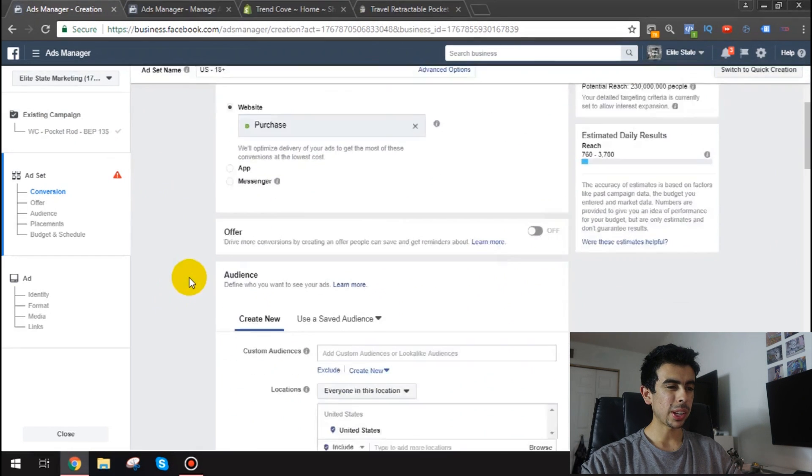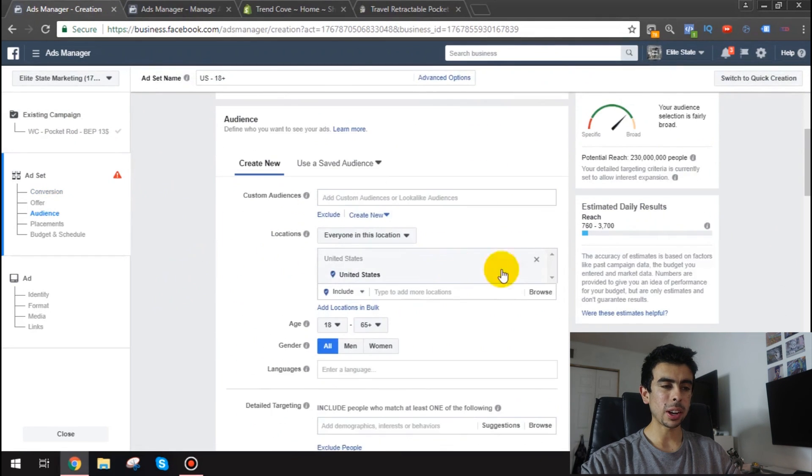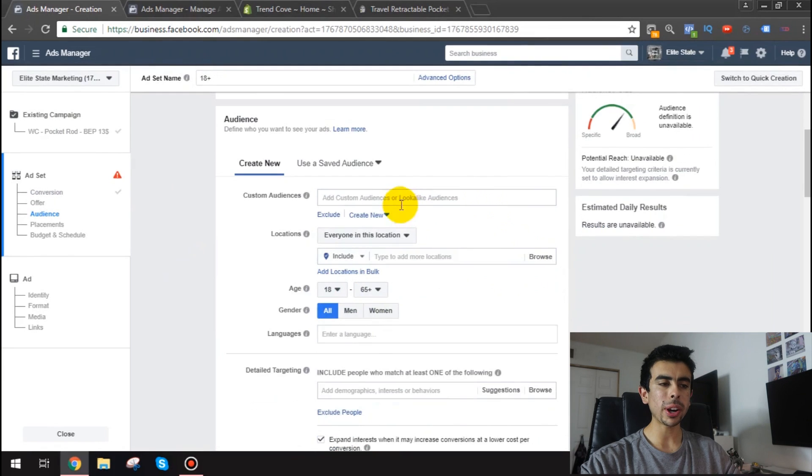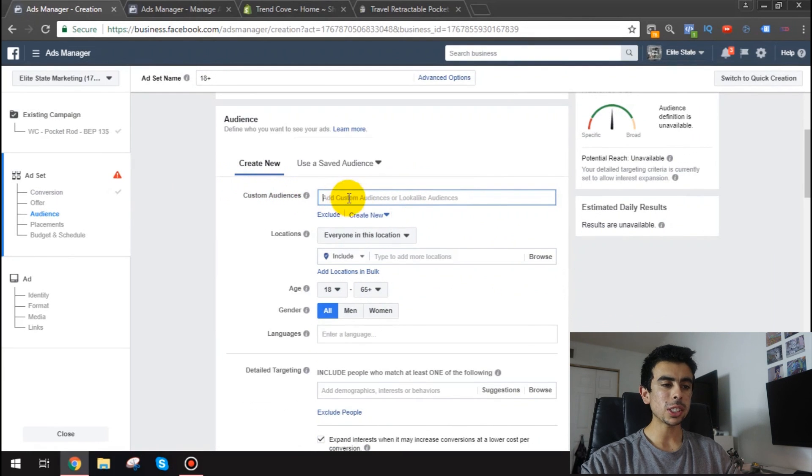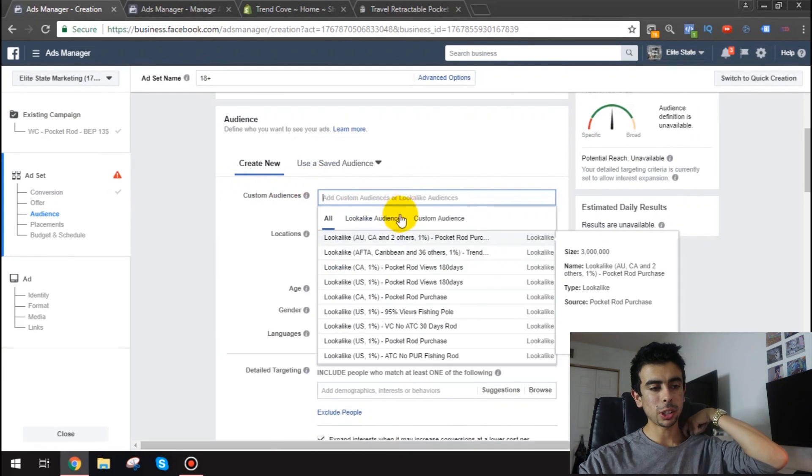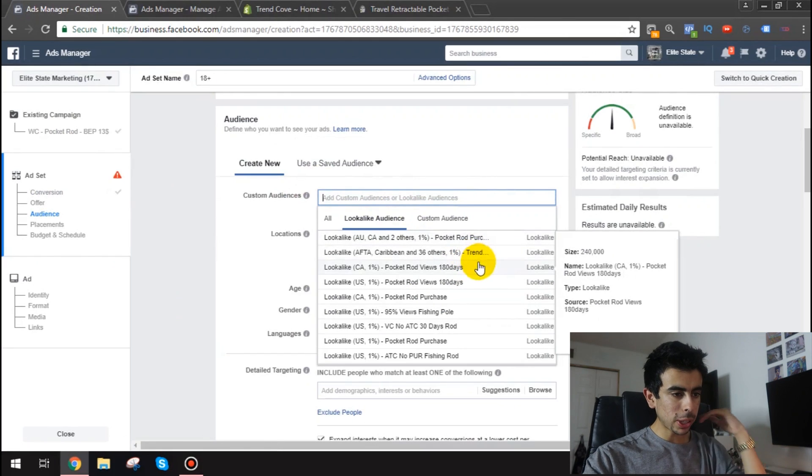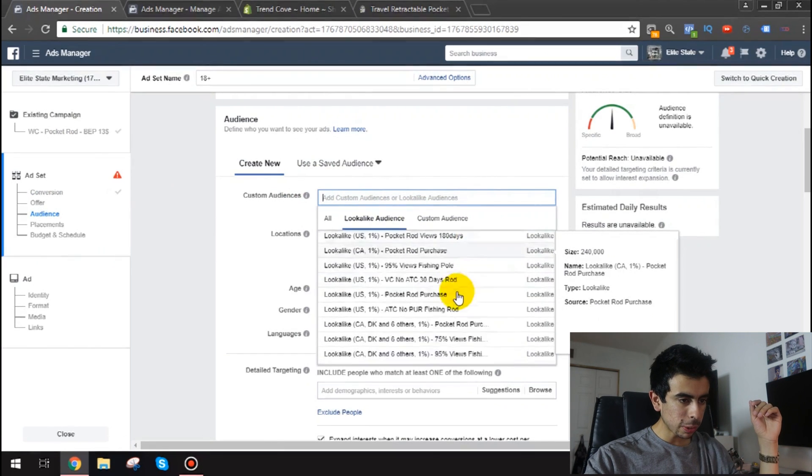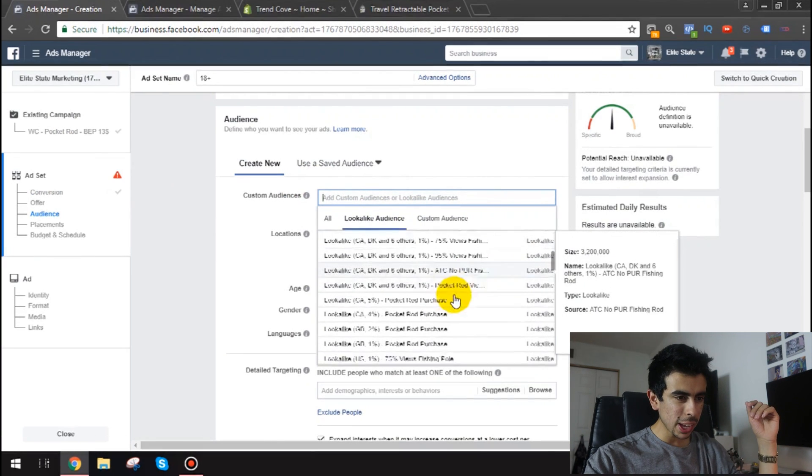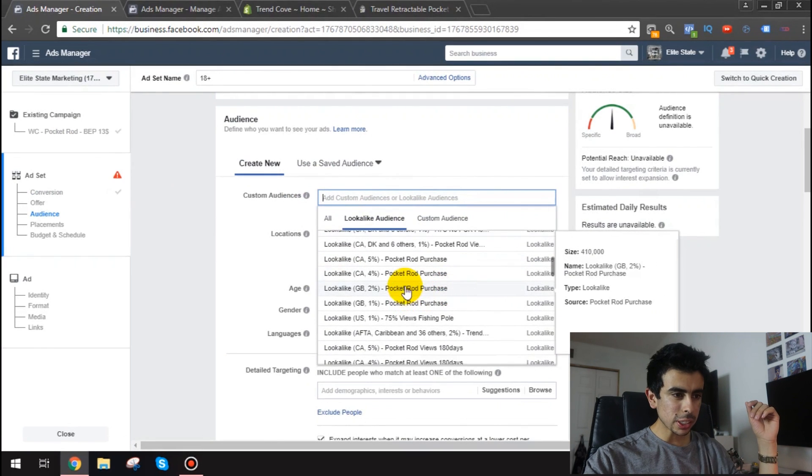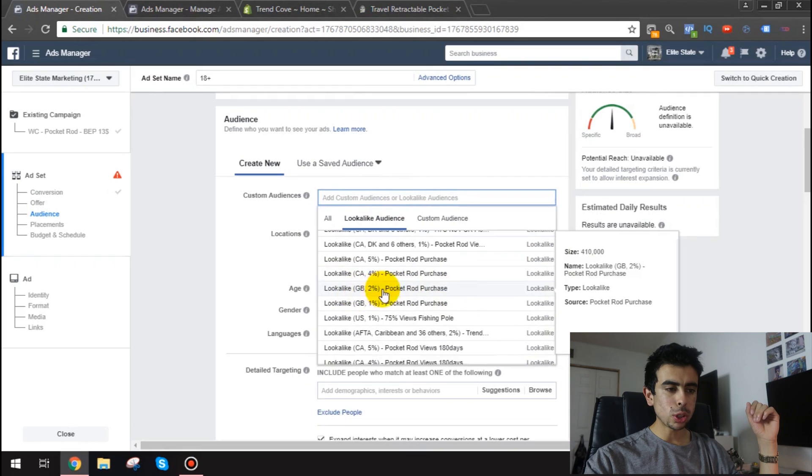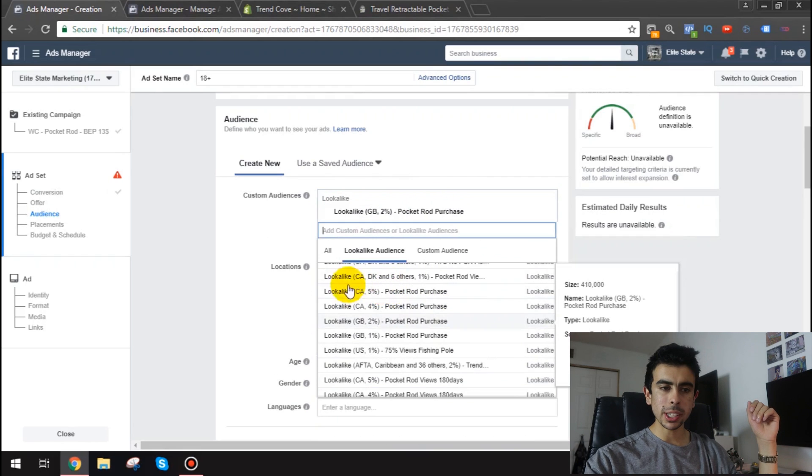And then we're going to go right here. And then you want to clear up. And right here where it says custom audience. This is where you're going to pick your lookalike audience. So for example like I said I just made one for the UK. And here it is. Lookalike GB 2%. That's it. That's exactly the one that we want.